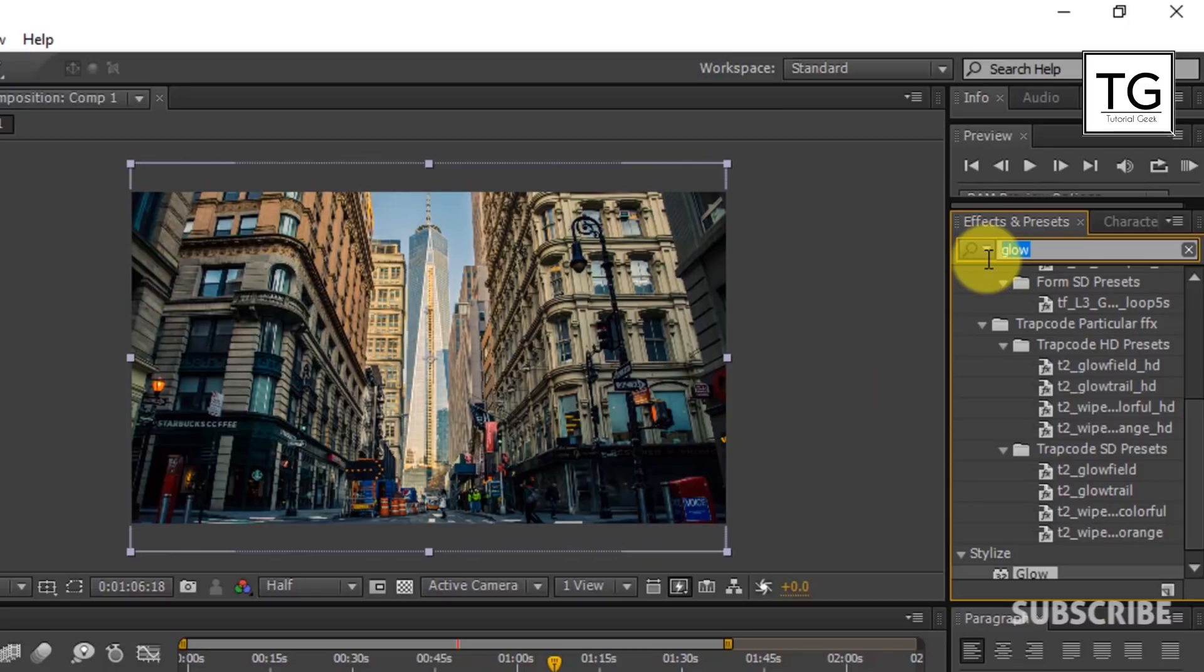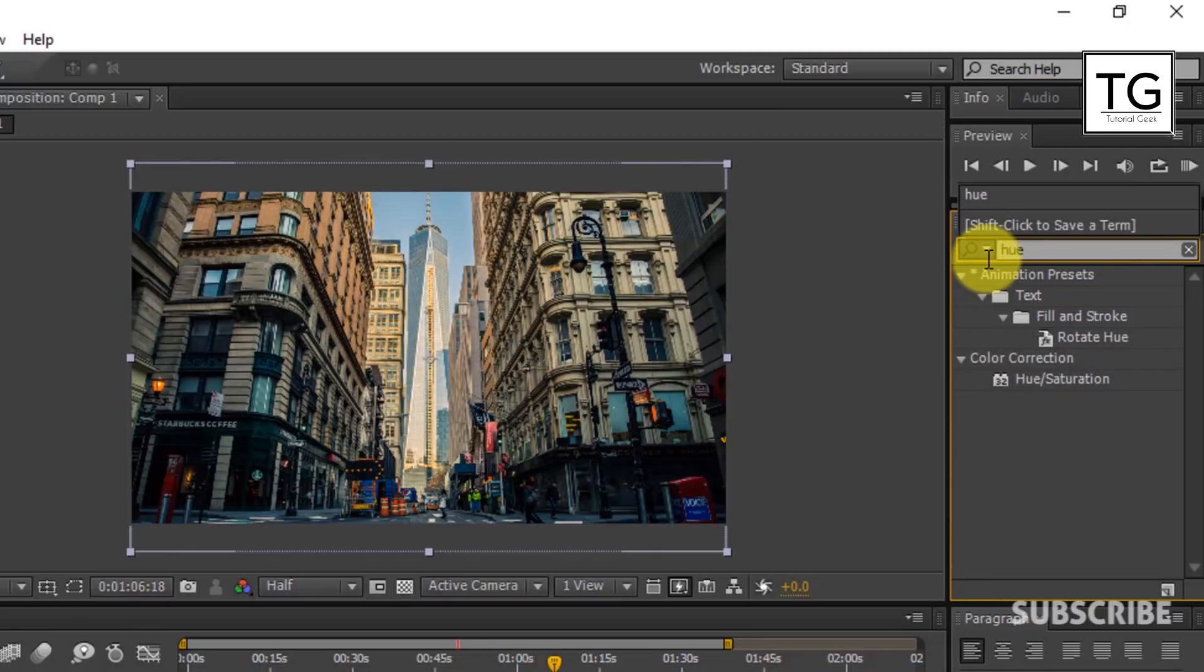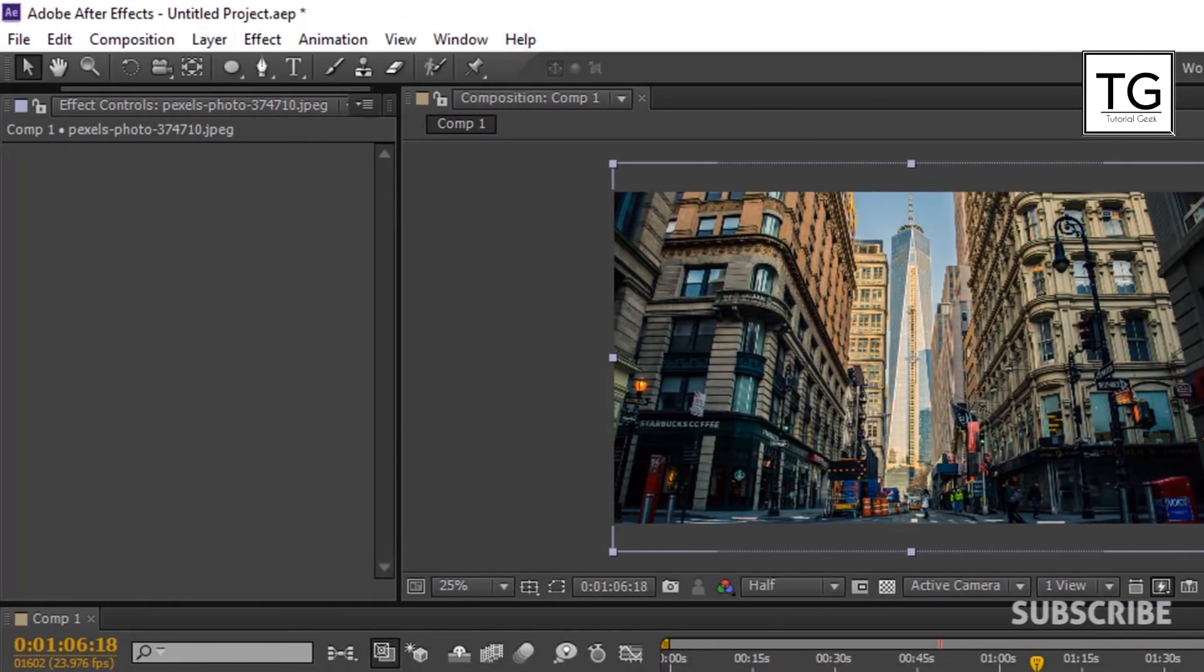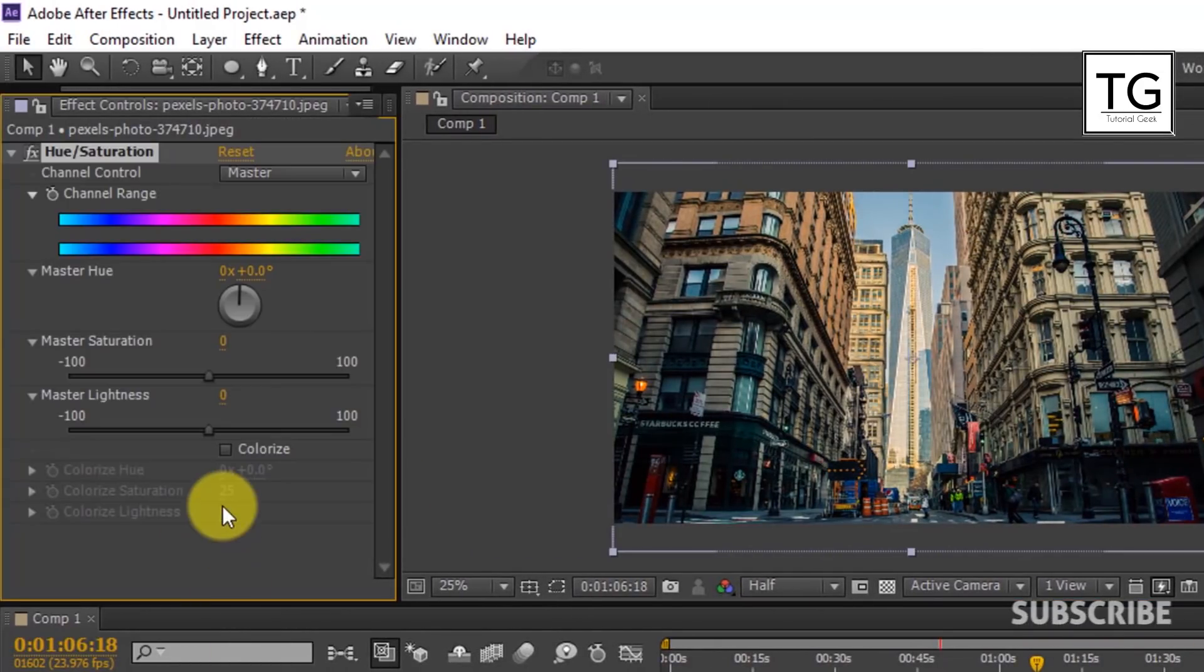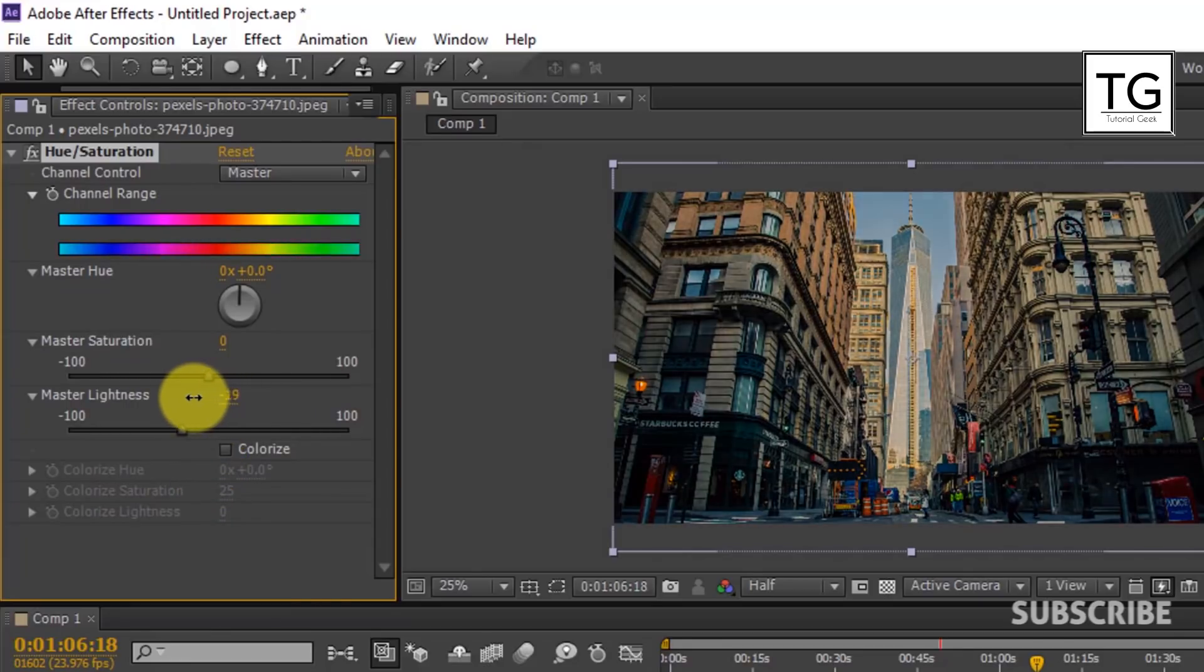Now coming to the image. Search for Hue and Saturation in Effects and Presets. Reduce the Master Lightness to minus 85.